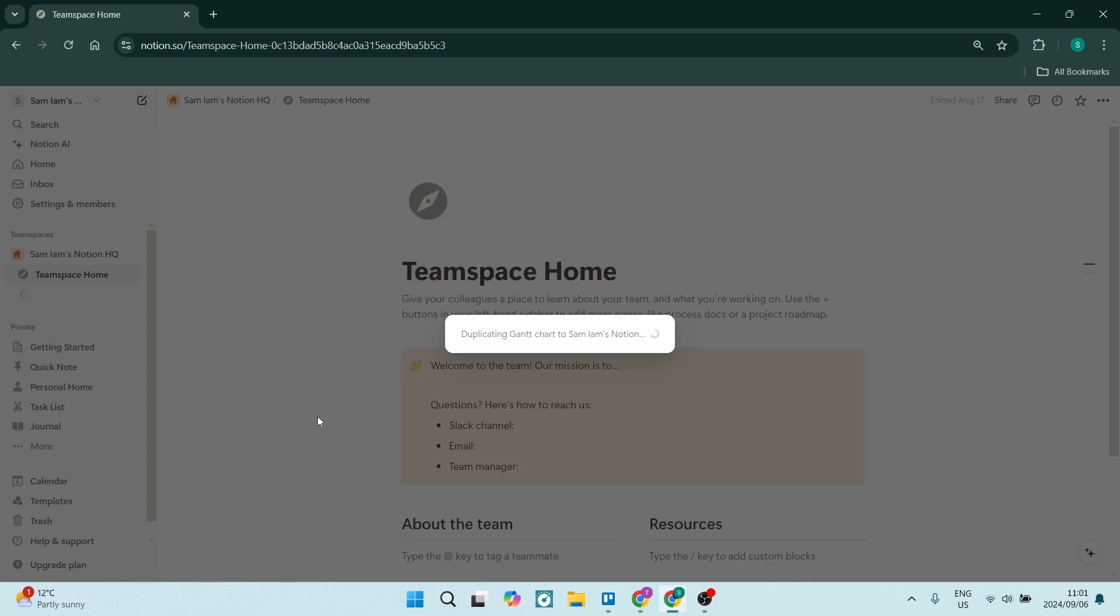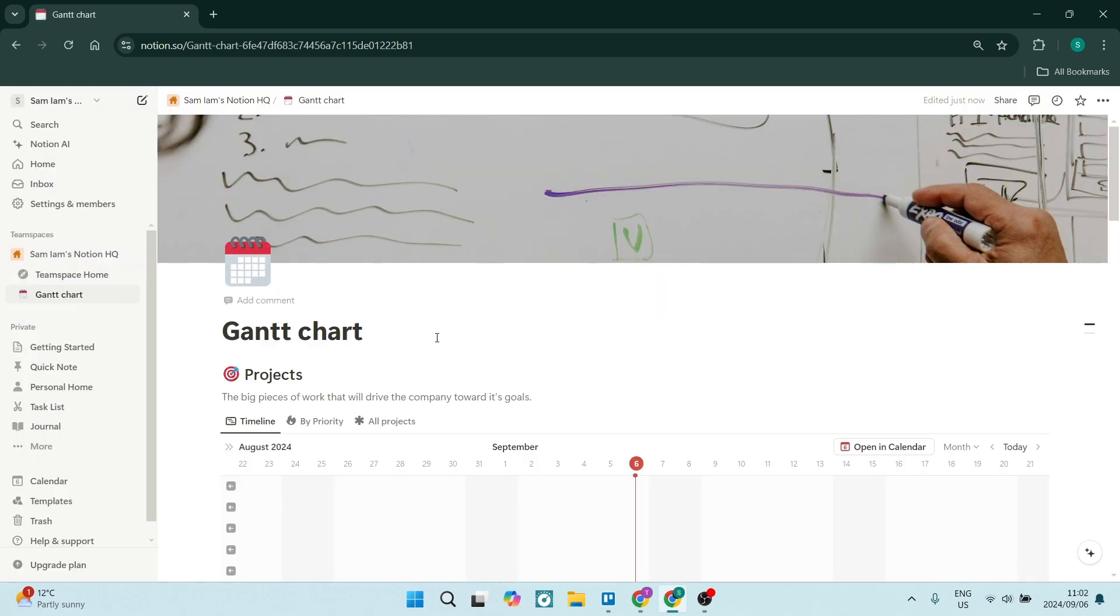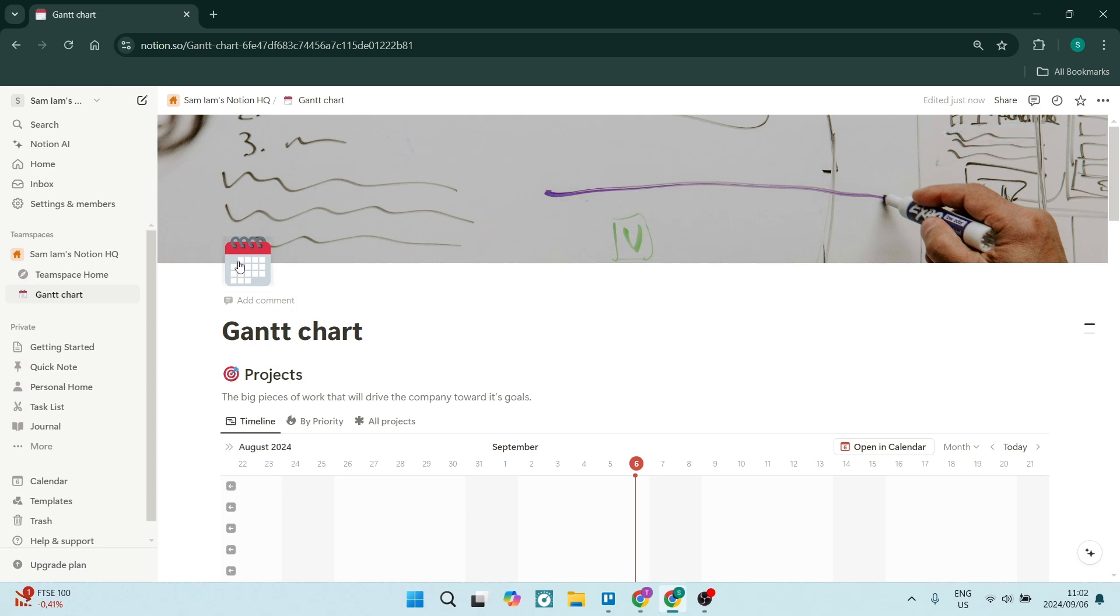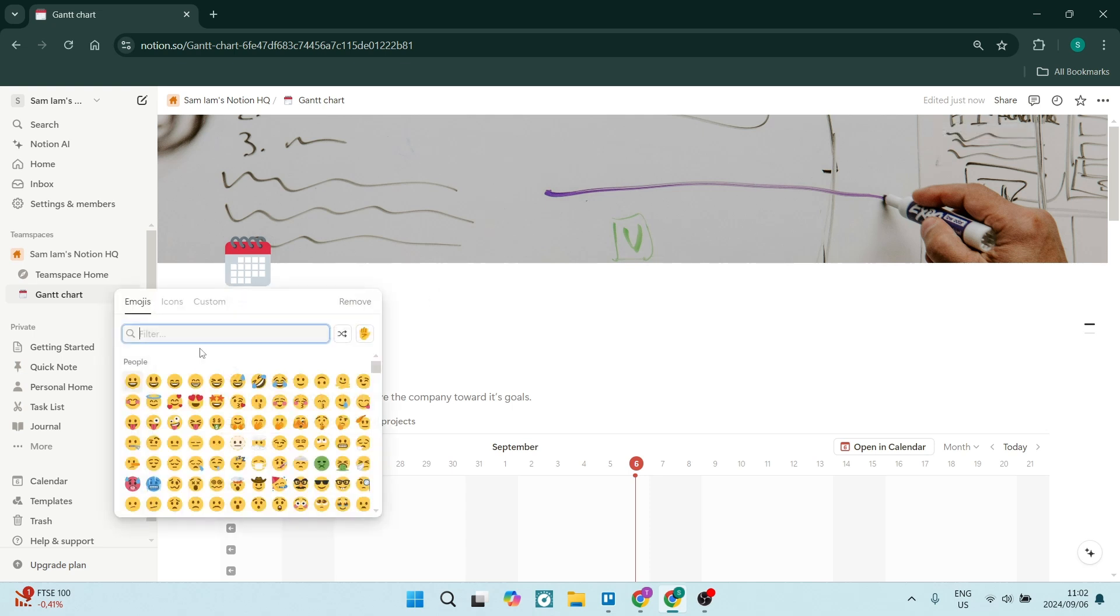Now from here, it'll take a few seconds to just populate. We now have our Gantt chart. You can see over here, absolutely everything is editable within this template, including the cover picture up at the top profile image.